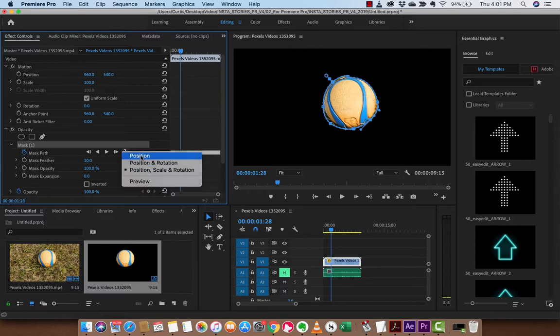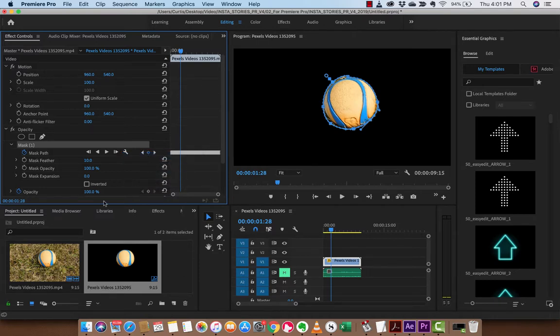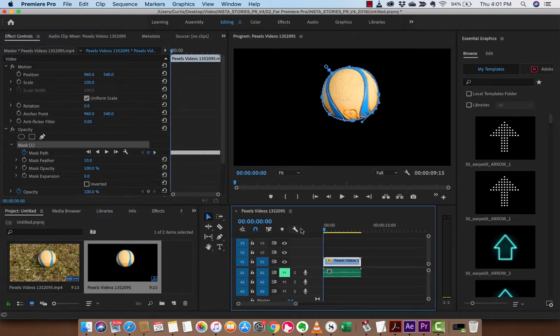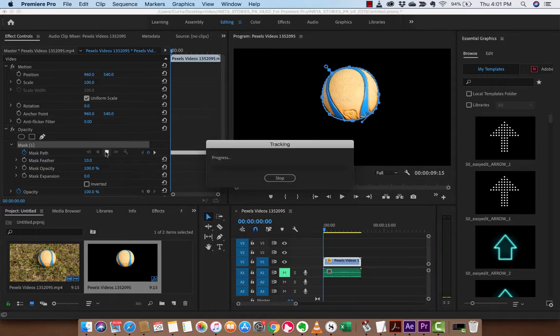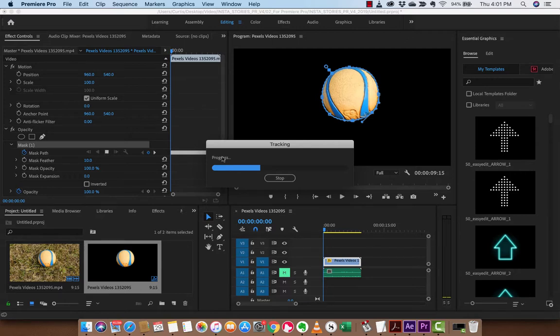So you have these different options. If I just wanted position, I could go ahead and start at the beginning again, and then I would hit track selected mask forward, and it would track simply for position, guys. Again, this is really, really mickey mouse. It's fast, it's furious. I did it quickly just to show you the technique.